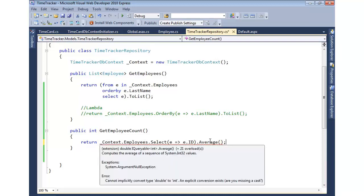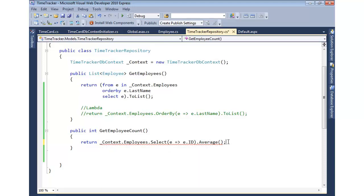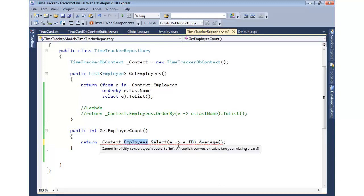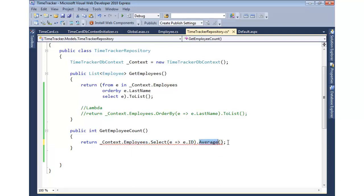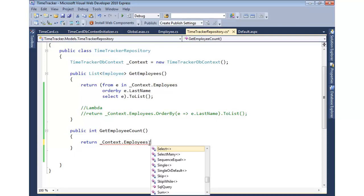Average, the reason it's erroring out, you can see it returns a double. Because, of course, average, you might get some decimal points. We could do min, we could do max, we can do count, we can do all that type of stuff. This is another lambda expression. We're going to say go select the ID from our employees, and then do the average. That would be an example there. But let's go ahead and we'll just change it back to count.